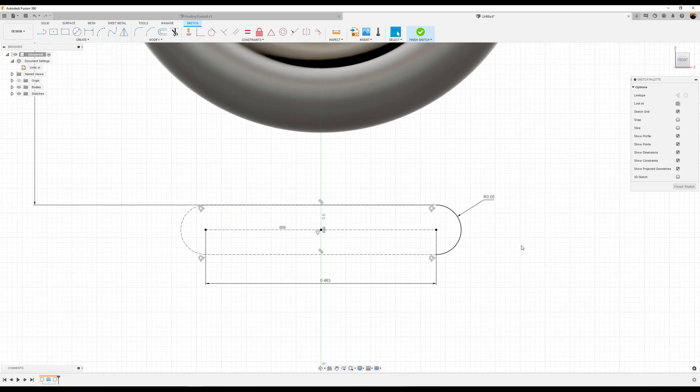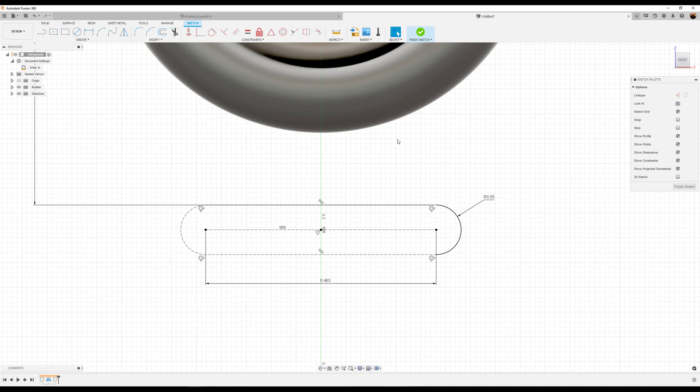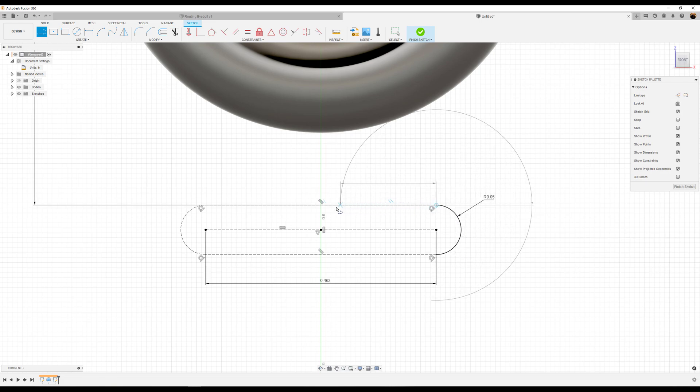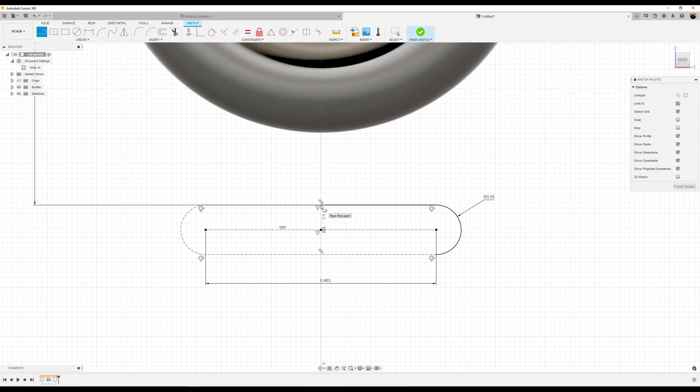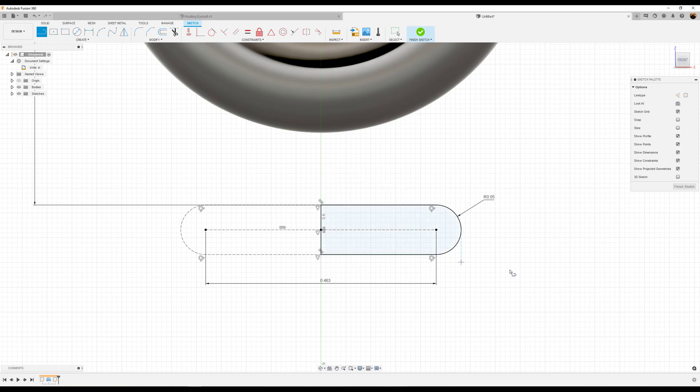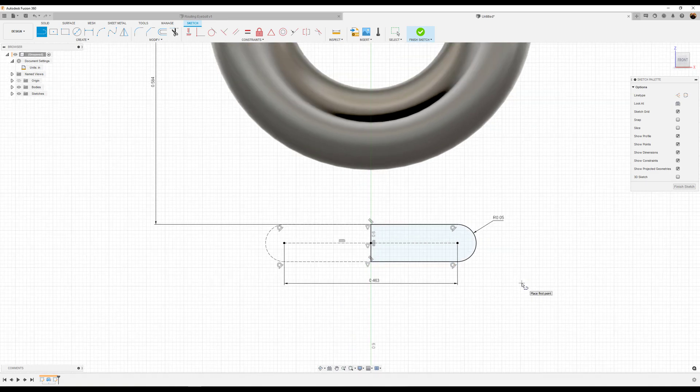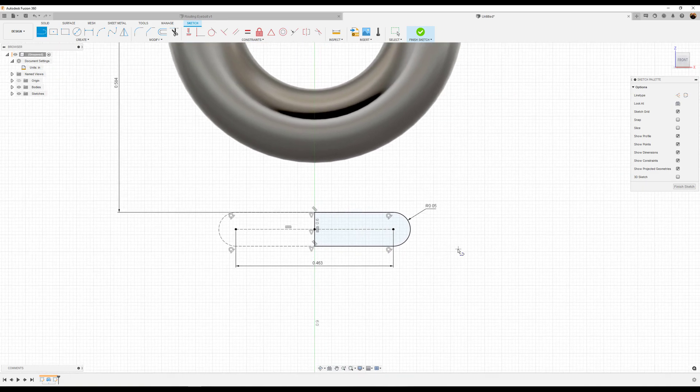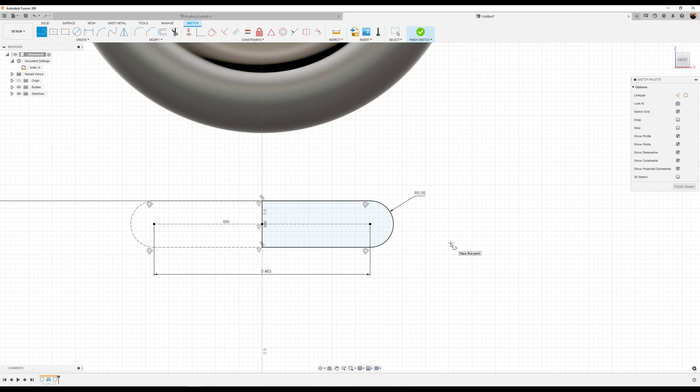Now we're going to create the profile by which we need to revolve. We're going to grab the line tool, make sure construction is not selected, and we're going to construct it as follows. The profile is now closed and fully defined. We'll go ahead and finish the sketch.